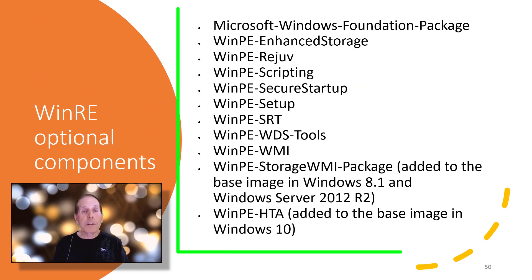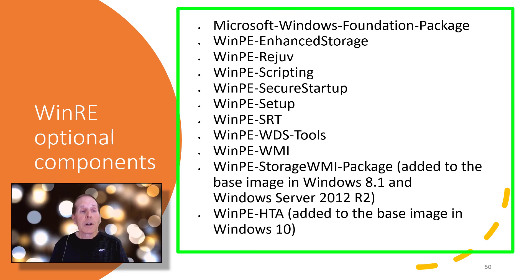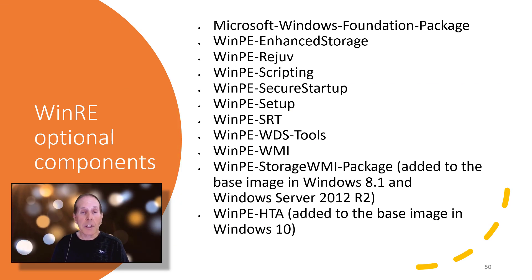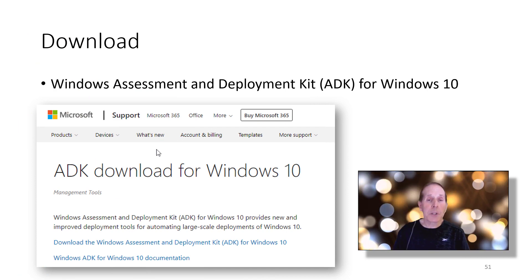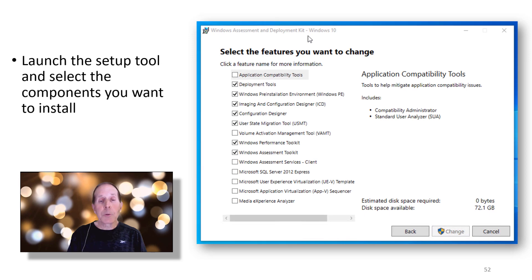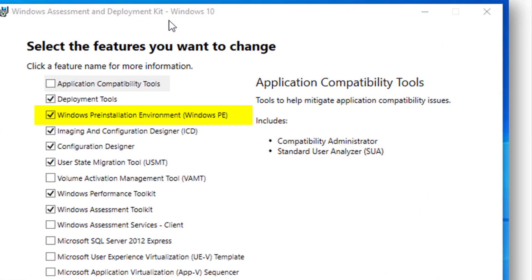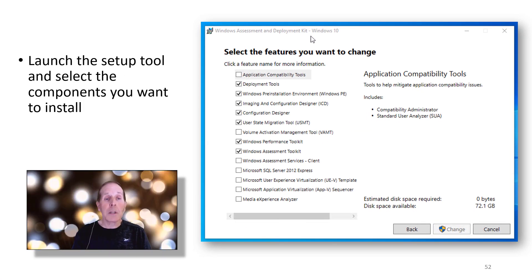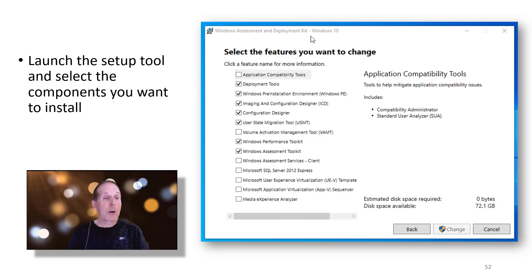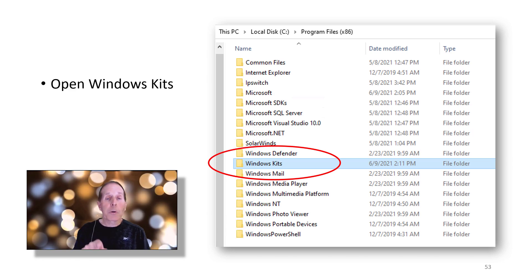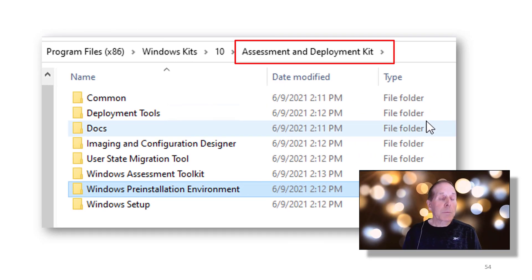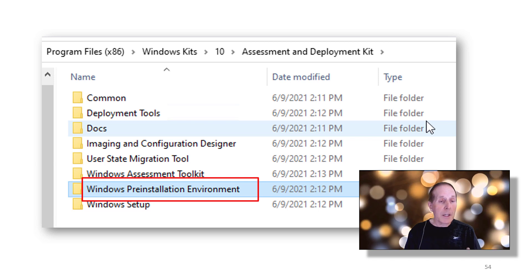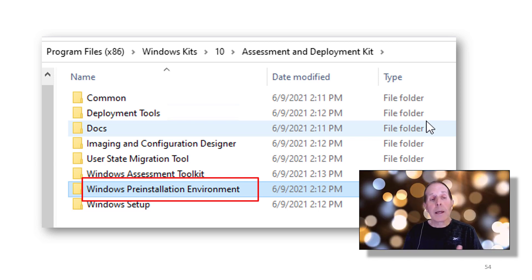If you want to customize WinRE you can — there are optional components listed that you can add if your environment requires it. One way to learn is to download the Windows Assessment and Deployment Kit (ADK) for Windows 10. When you launch the setup you'll get a menu and can choose Windows Preinstallation Environment. If you just want to focus on Windows PE, check that box and it will install what you need. Once installed, go to Program Files (x86), under Windows Kits, find the Assessment and Deployment Kit, and you'll see the Windows PE environment with 64-bit and 32-bit WIM files.